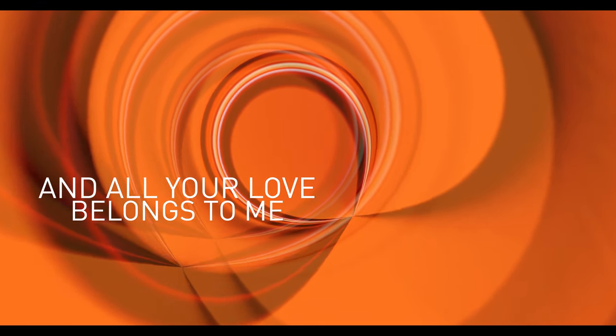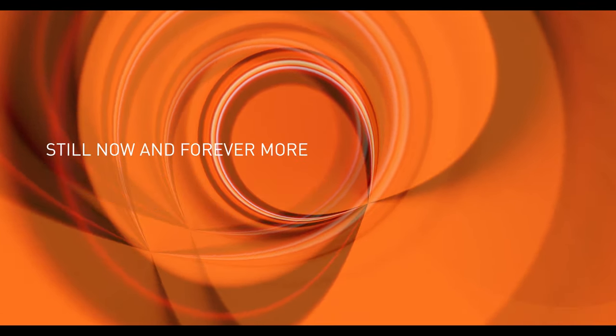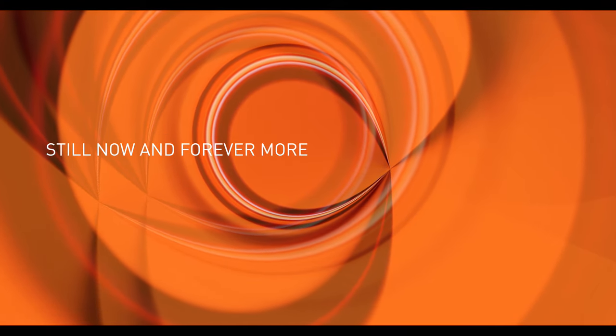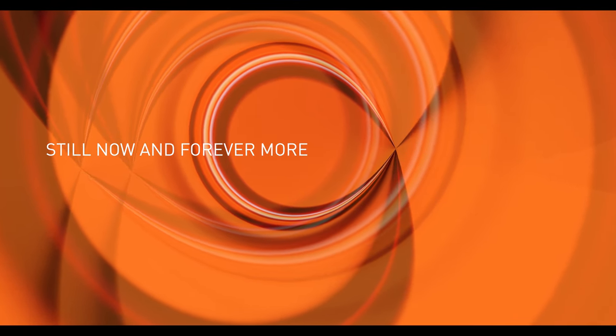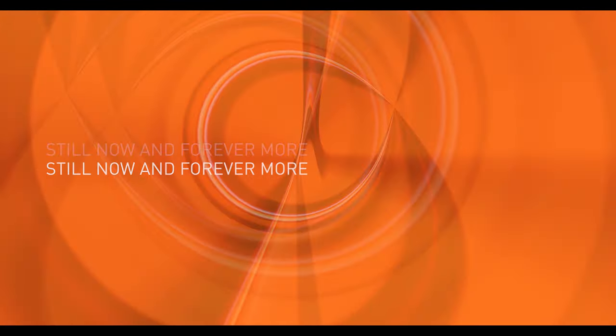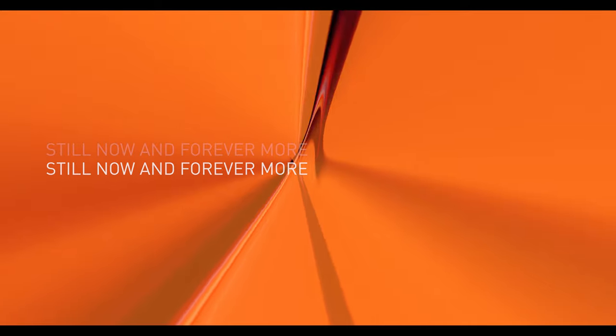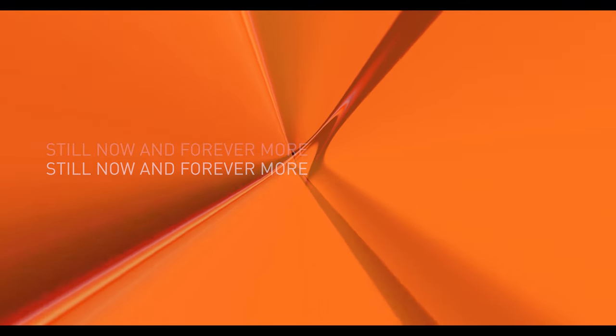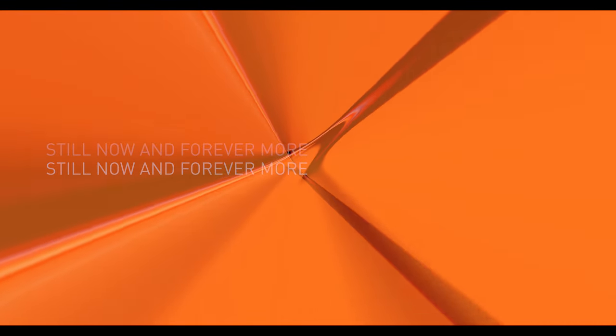Still now, forever more. Still now, forever more.